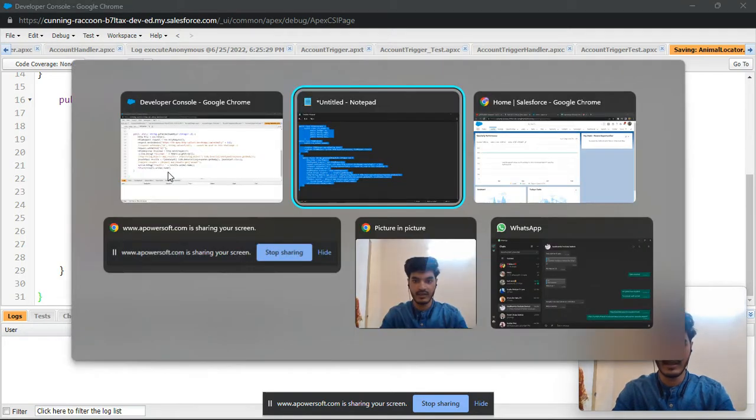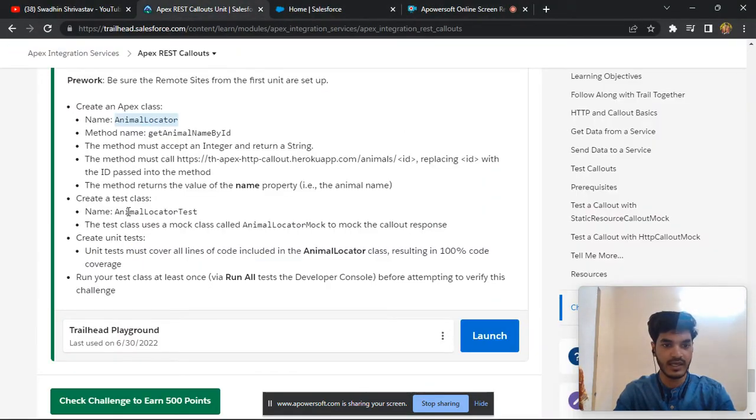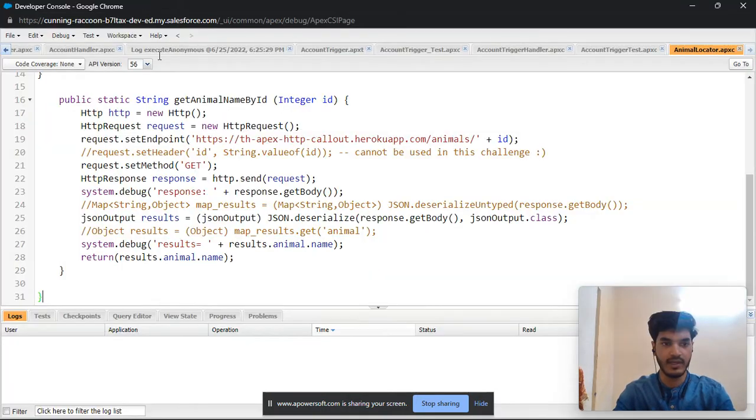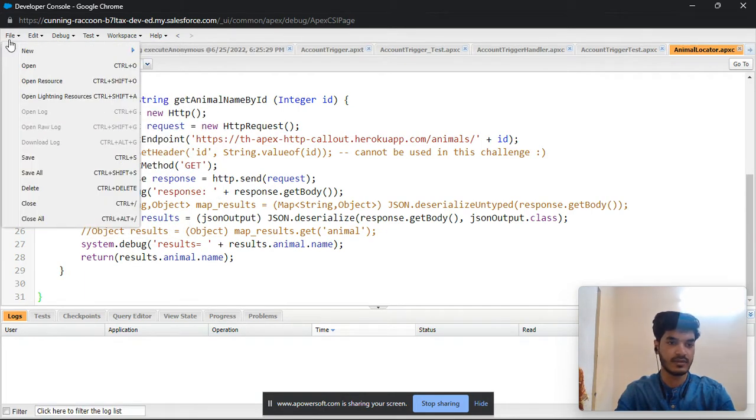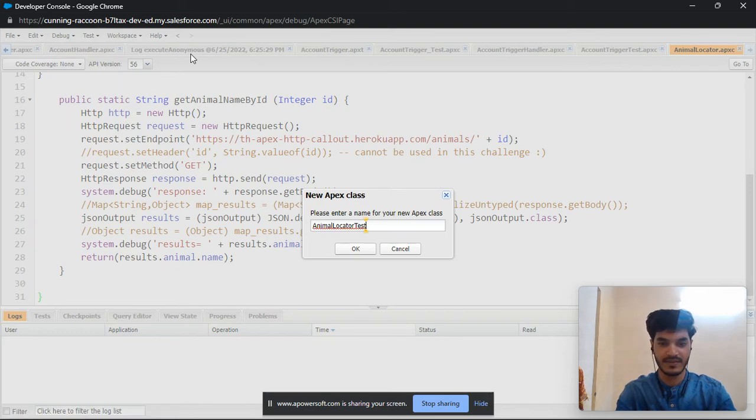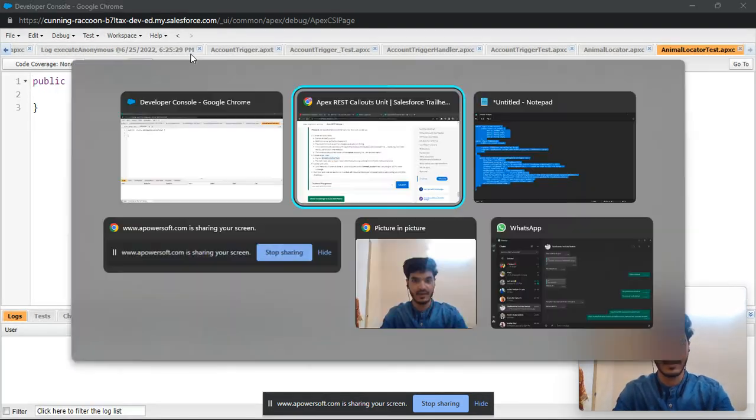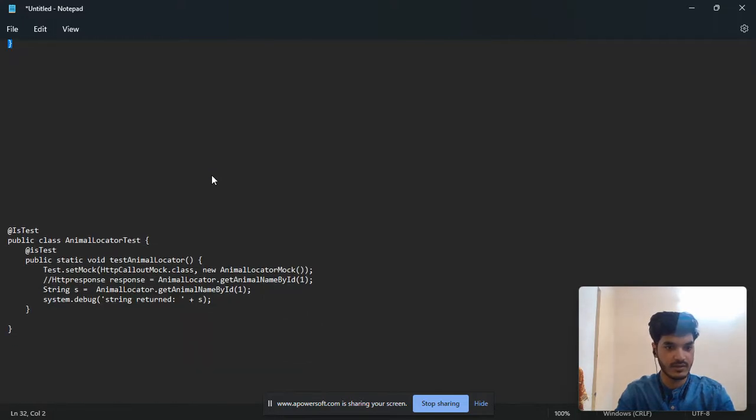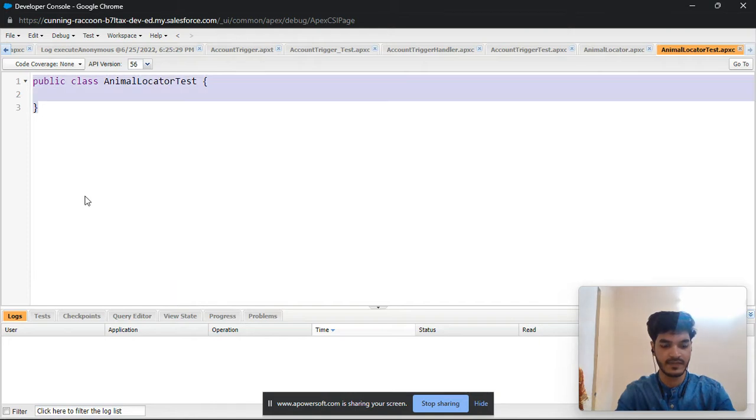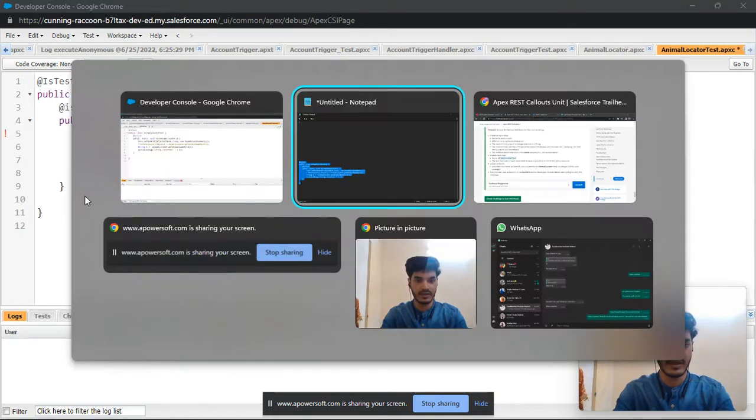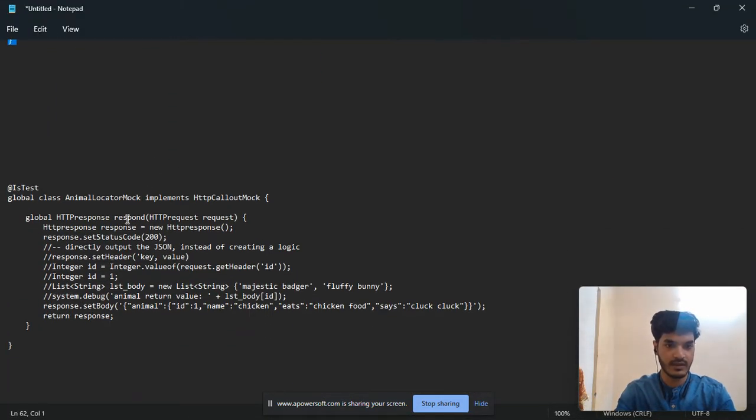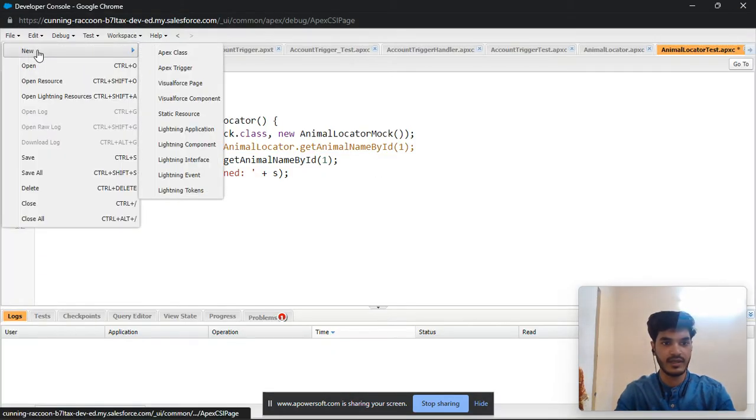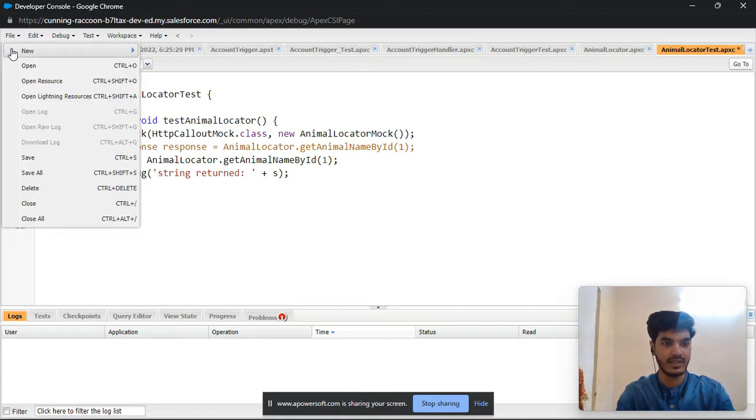And another thing we can create another class AnimalLocatorTest. So copy, file new, and another class AnimalLocatorMock test here. We create three classes and do this, then after that create three classes and we need to run all.